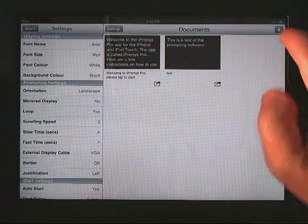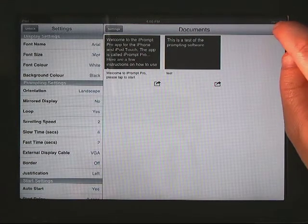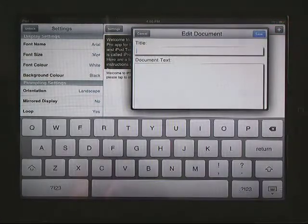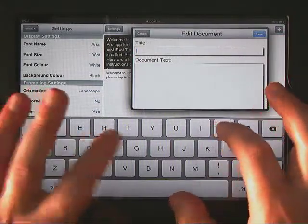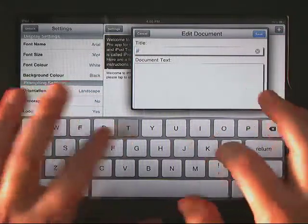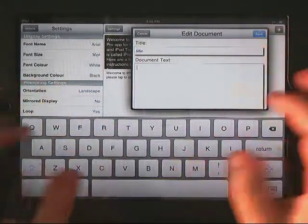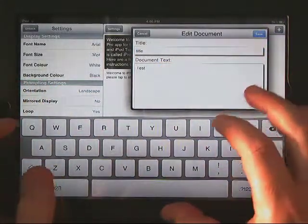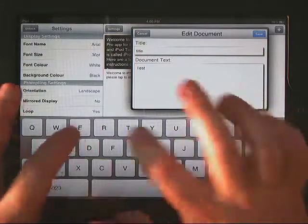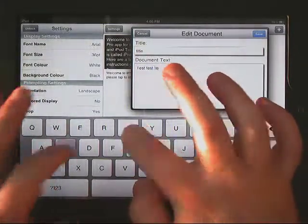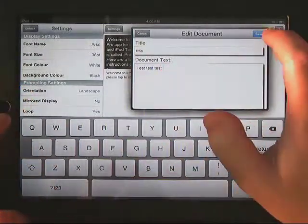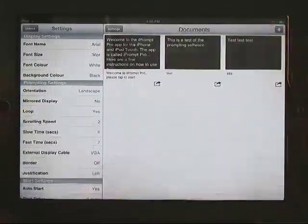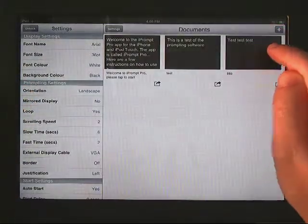Just to give you an idea of how to enter text, you just add an item right here, give it a title, put your text in here, test, test, test, and then save it.